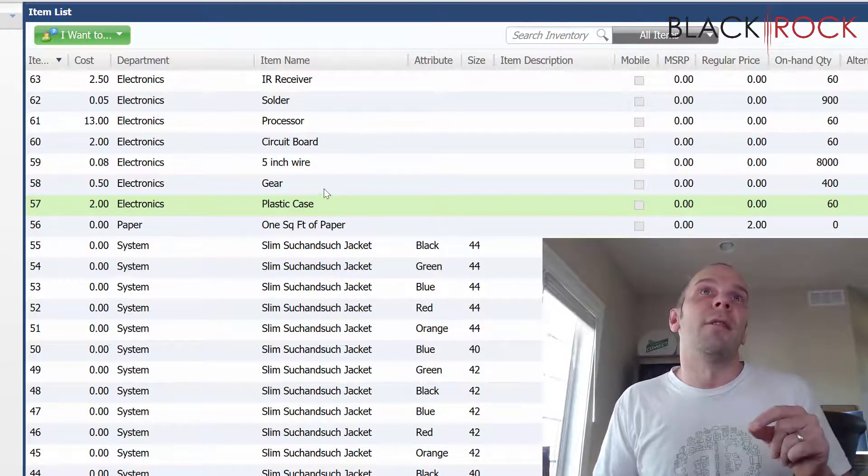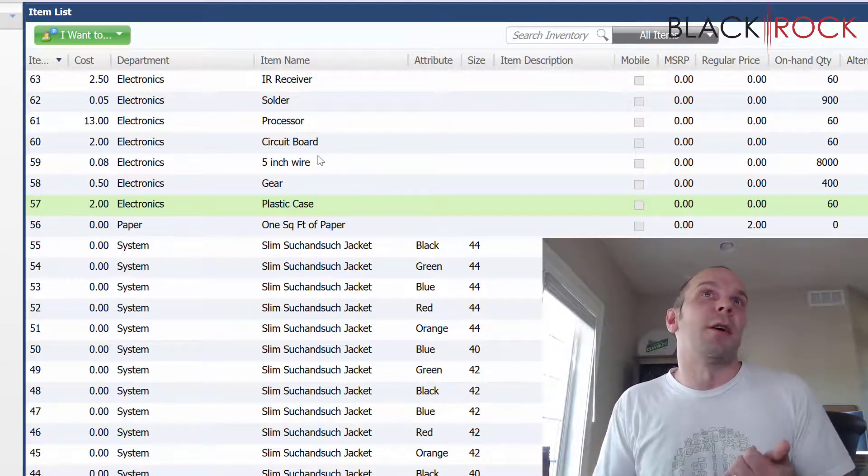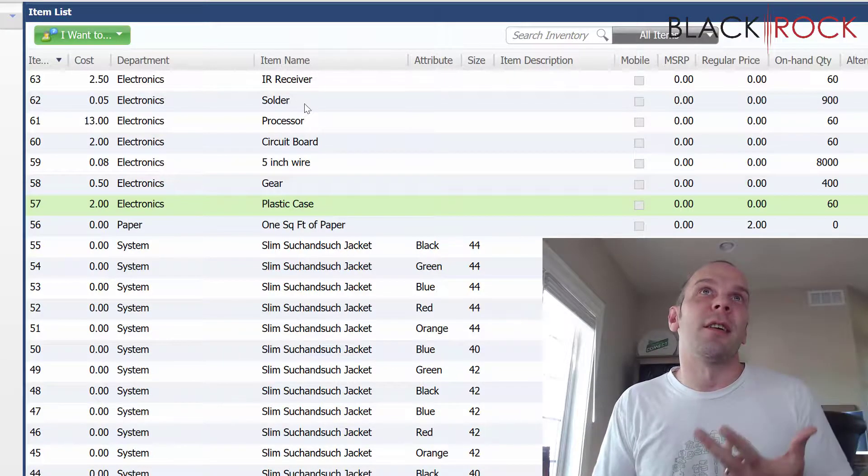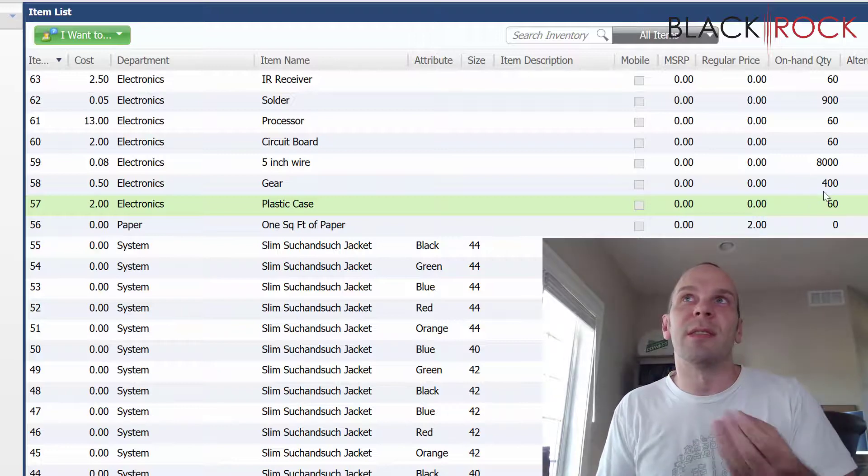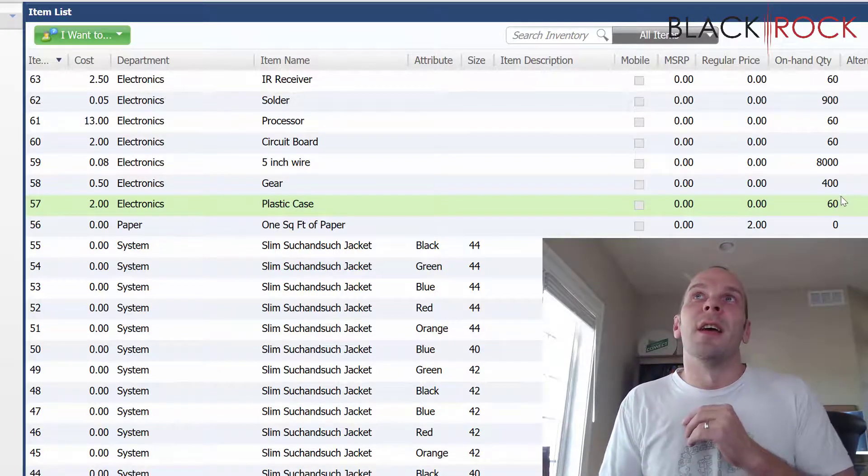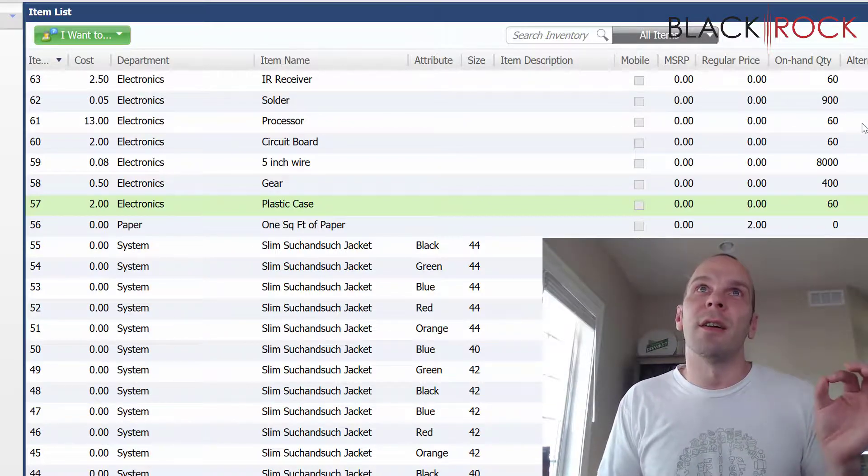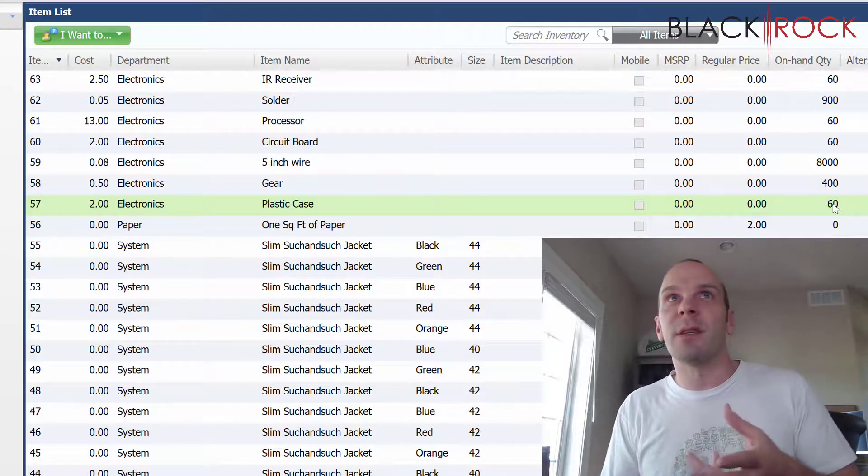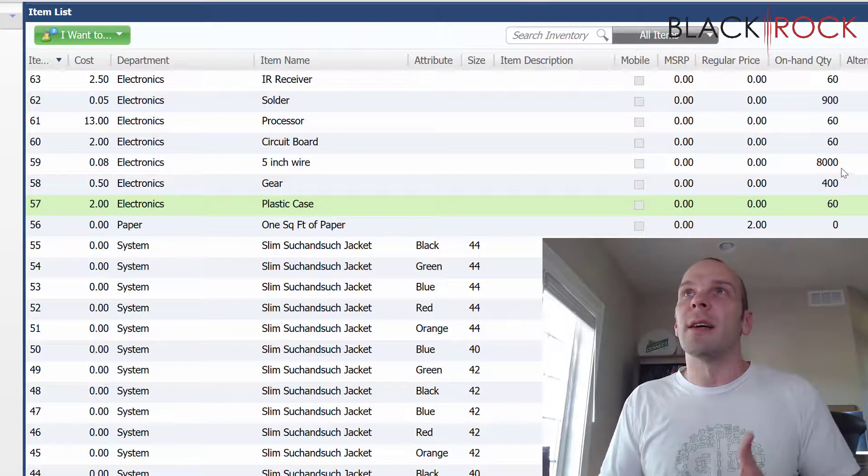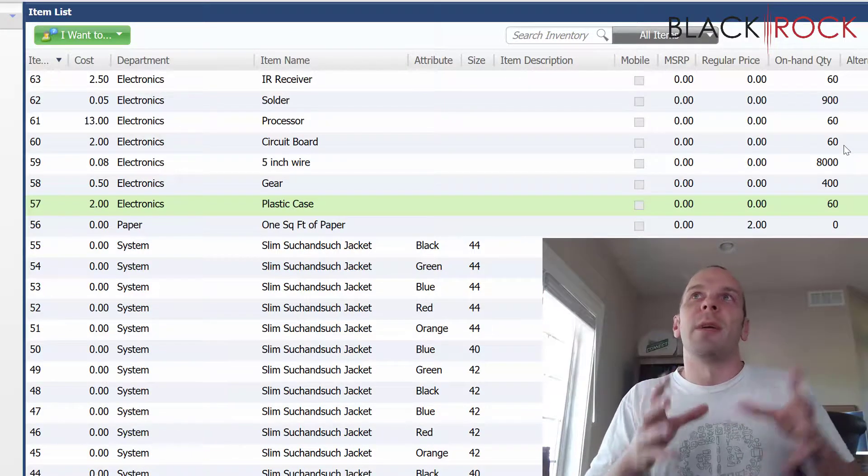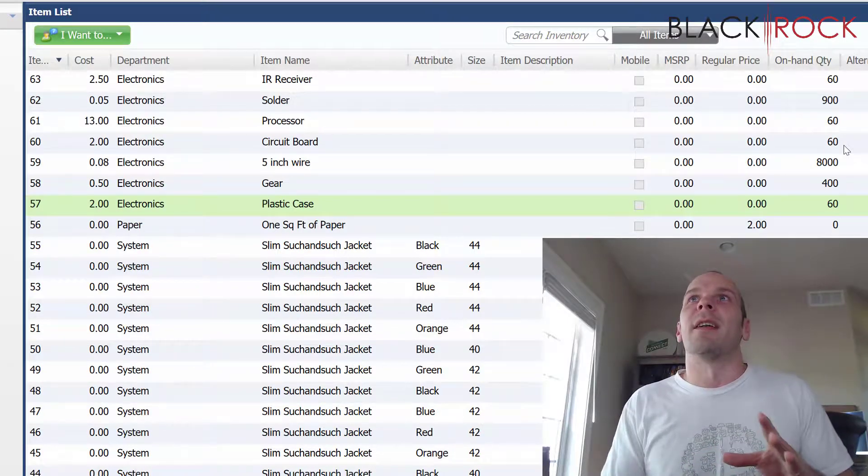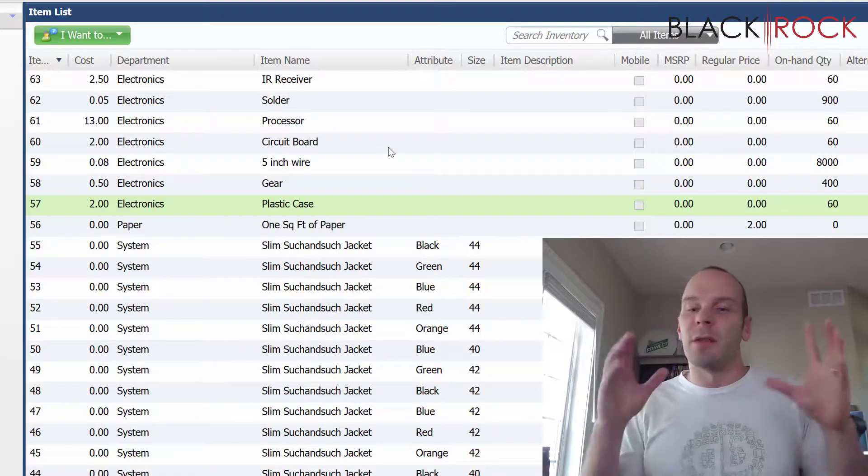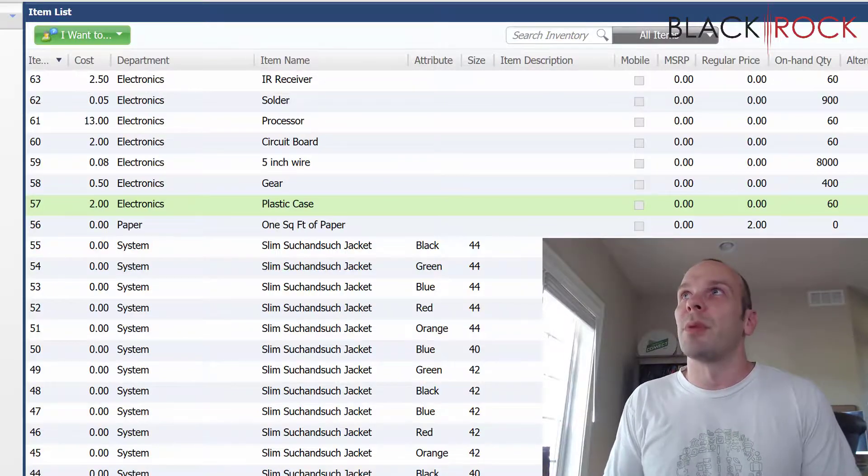So I have a plastic case, gear, five inch wire, circuit board, processor, solder, and an infrared receiver. So I have all those pieces and I've already received them all in from my vendor. These are the parts and pieces and you'll notice that they all have even numbers here. Keep that in mind till later and you'll see how it depletes them. So we got 60 plastic cases, 400 gears, 8,000 wires. These are all in my head. I made up how many I need to assemble this maybe 60 times or something like that. And so you'll see how it works. So we've received and we have sitting on the table somewhere, all the parts and pieces of our final product.